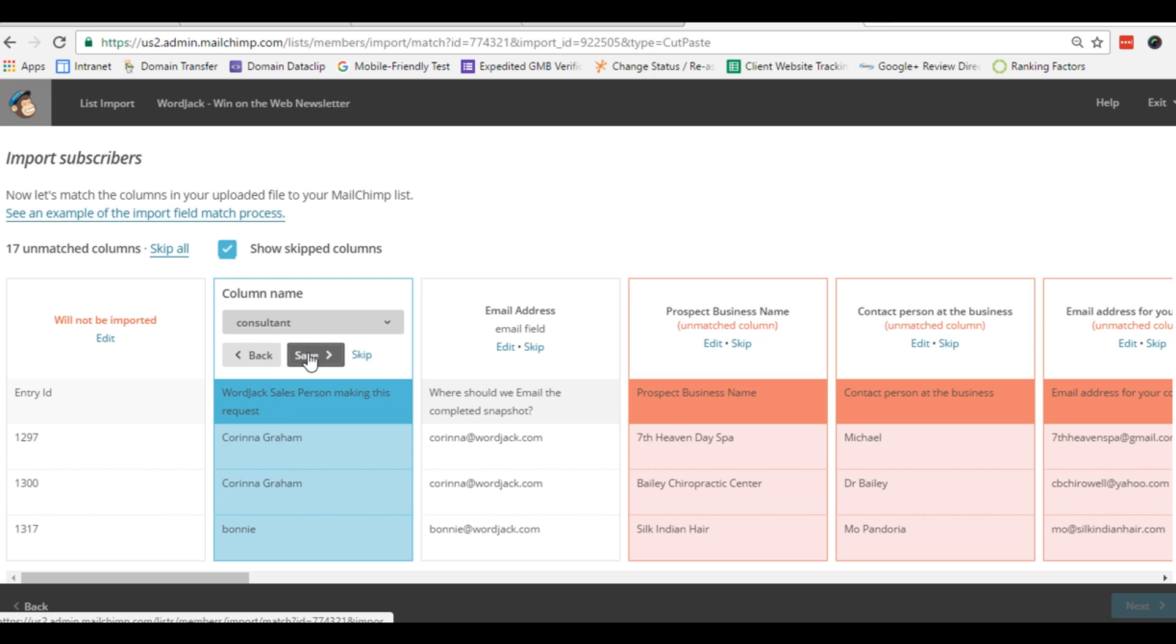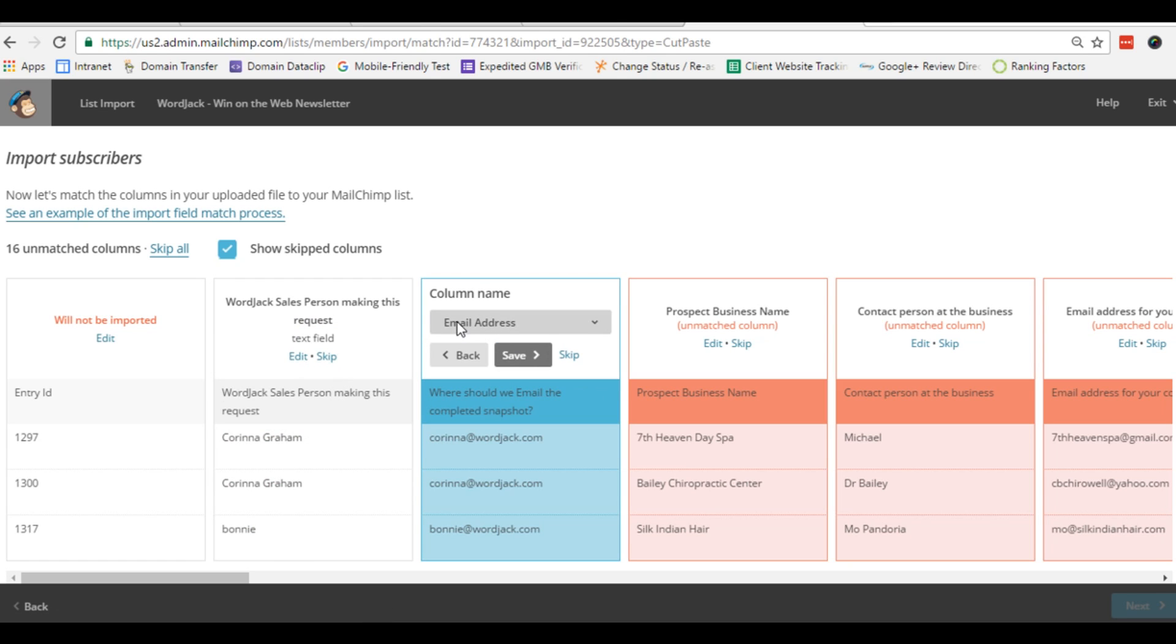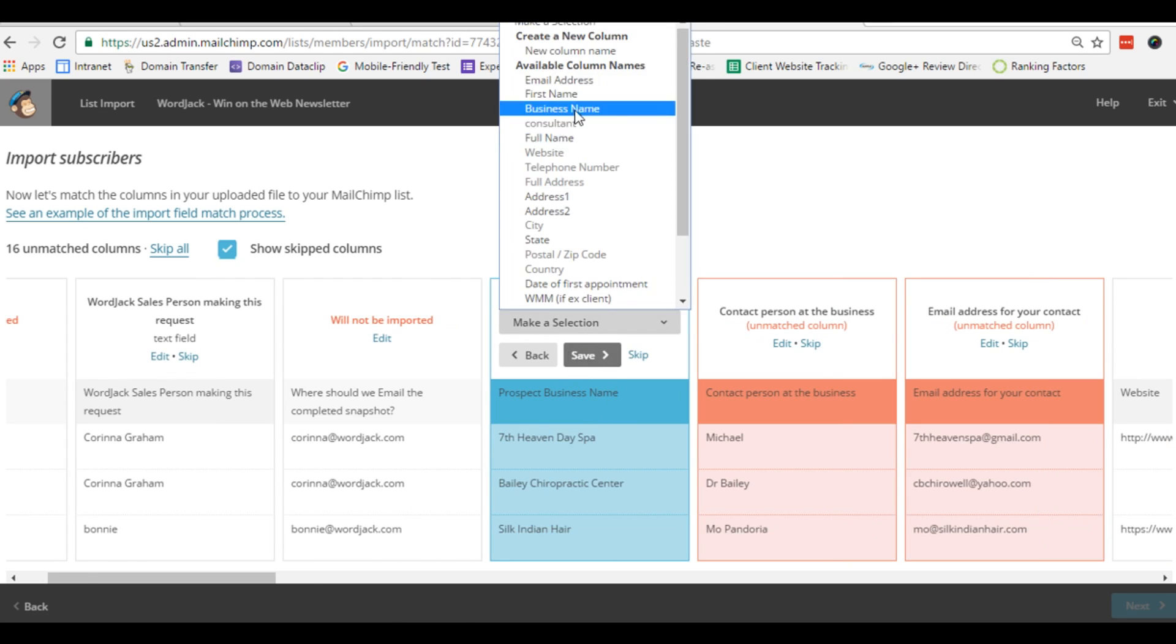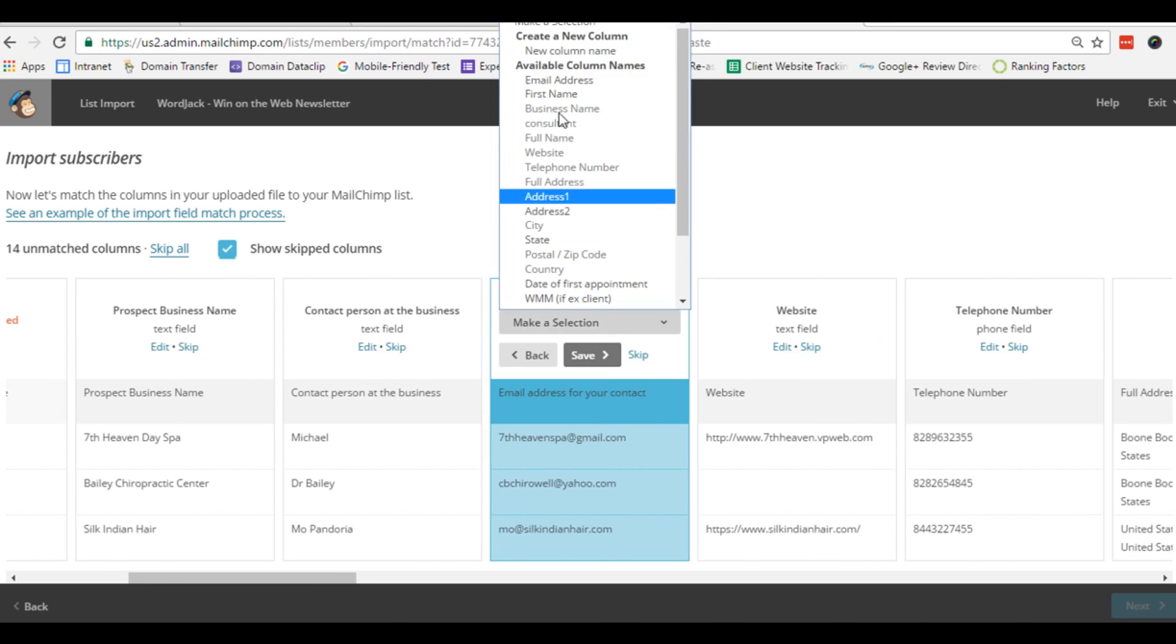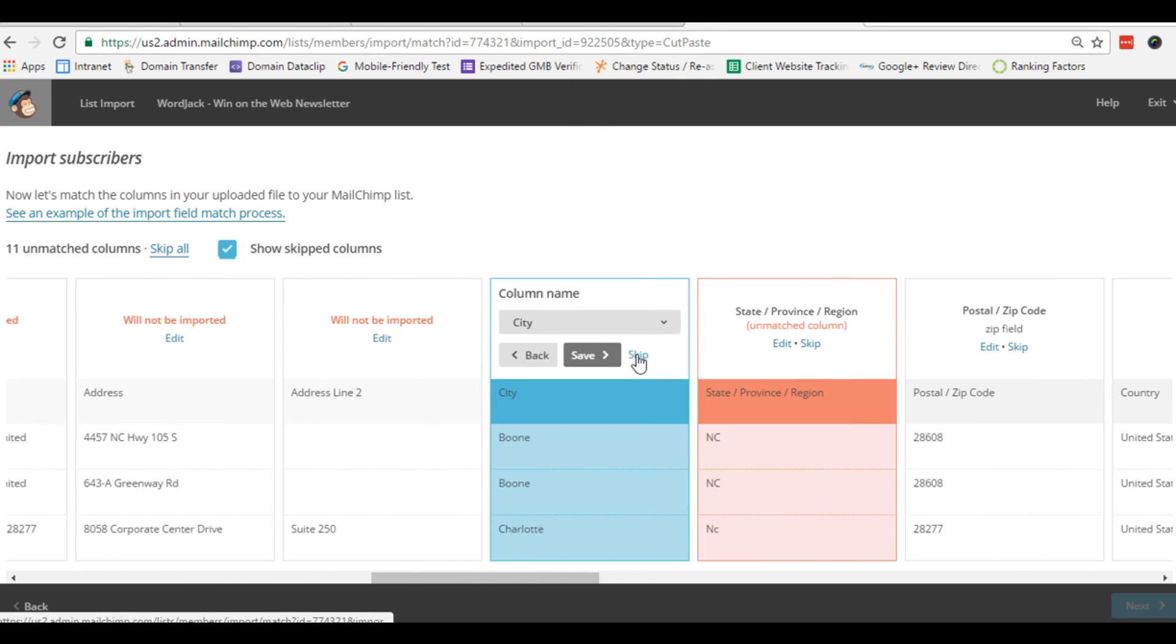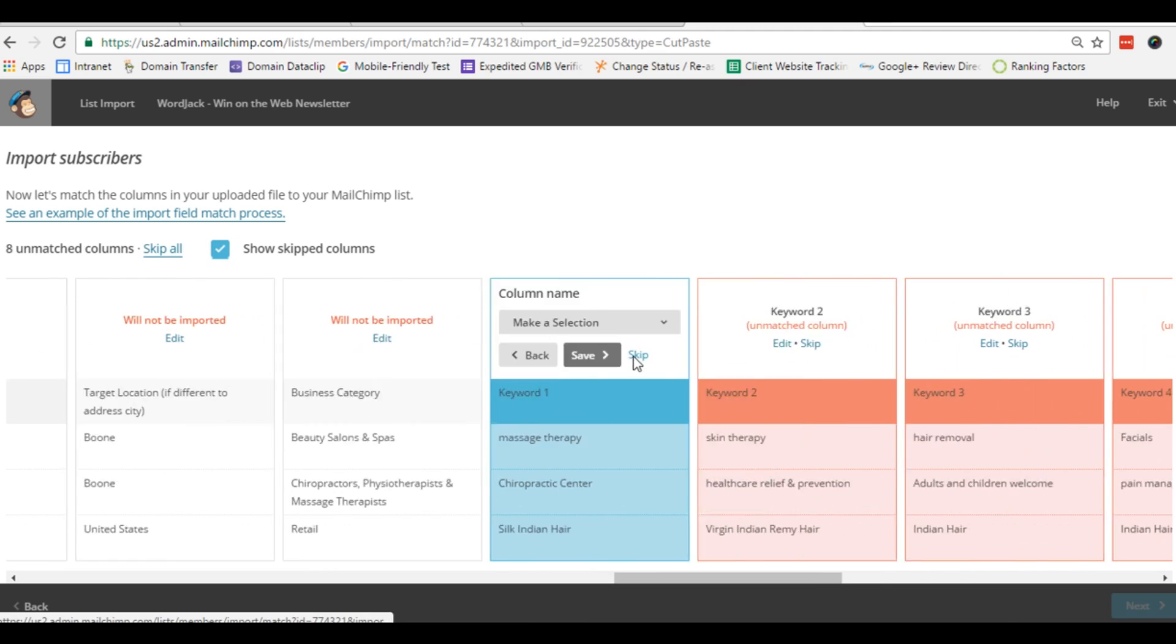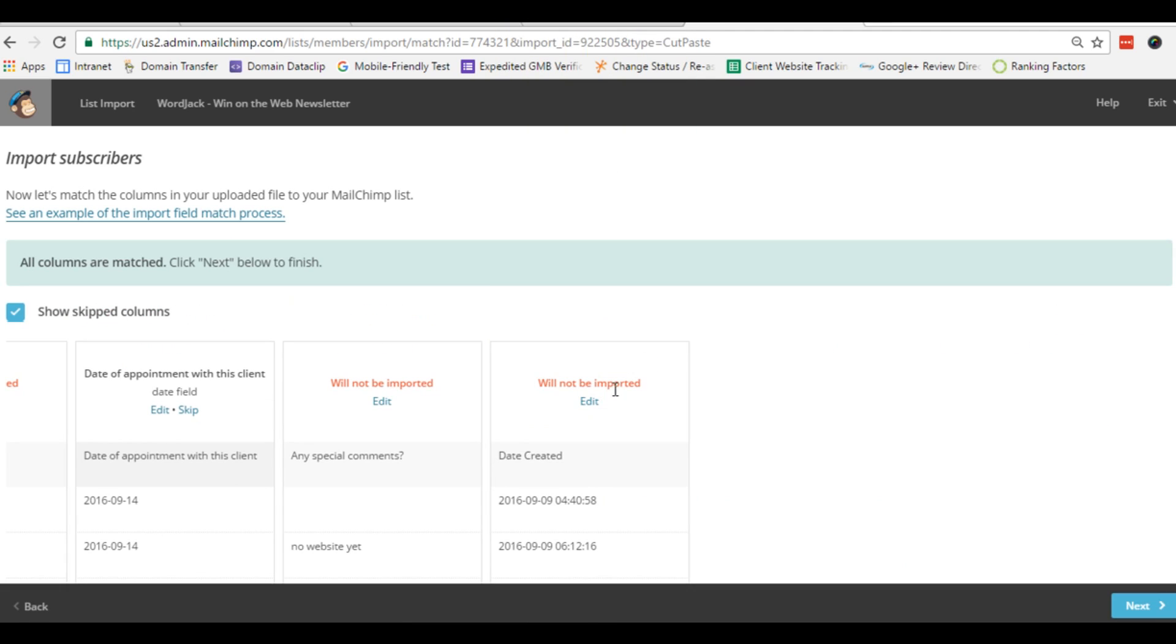My list has a lot of information about each subscriber, but if you're just pasting a list of names and emails, this is really fast. Now that we're finished, click next, and now we are all set to import.